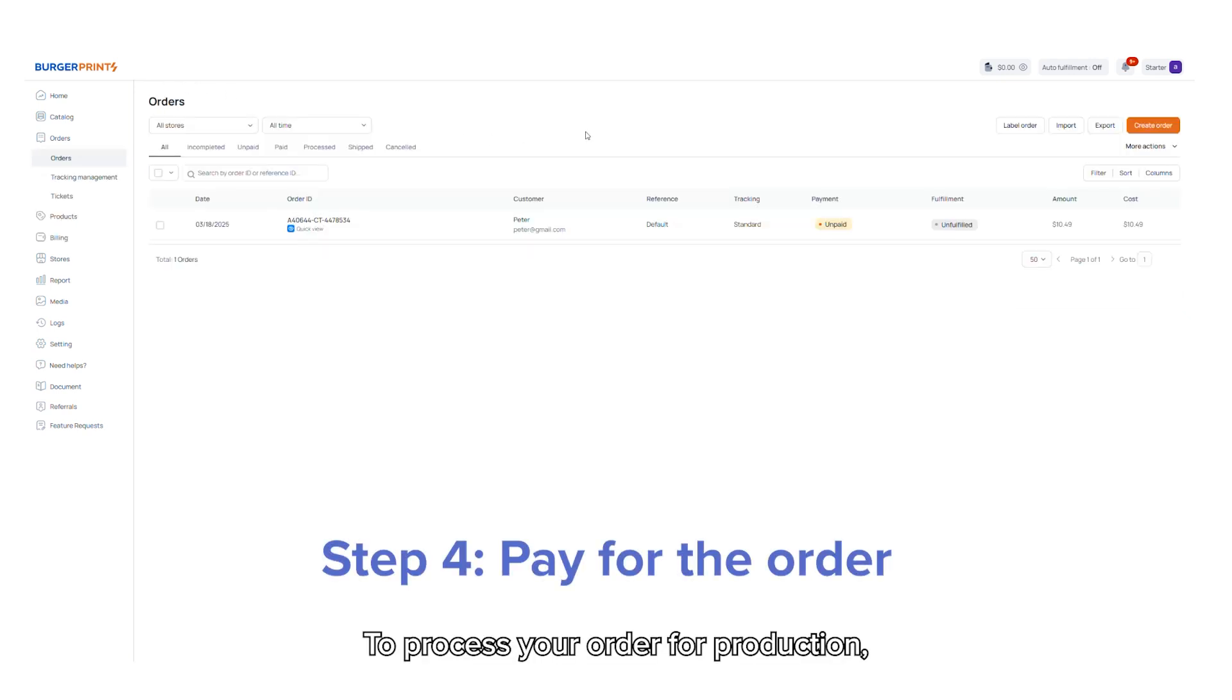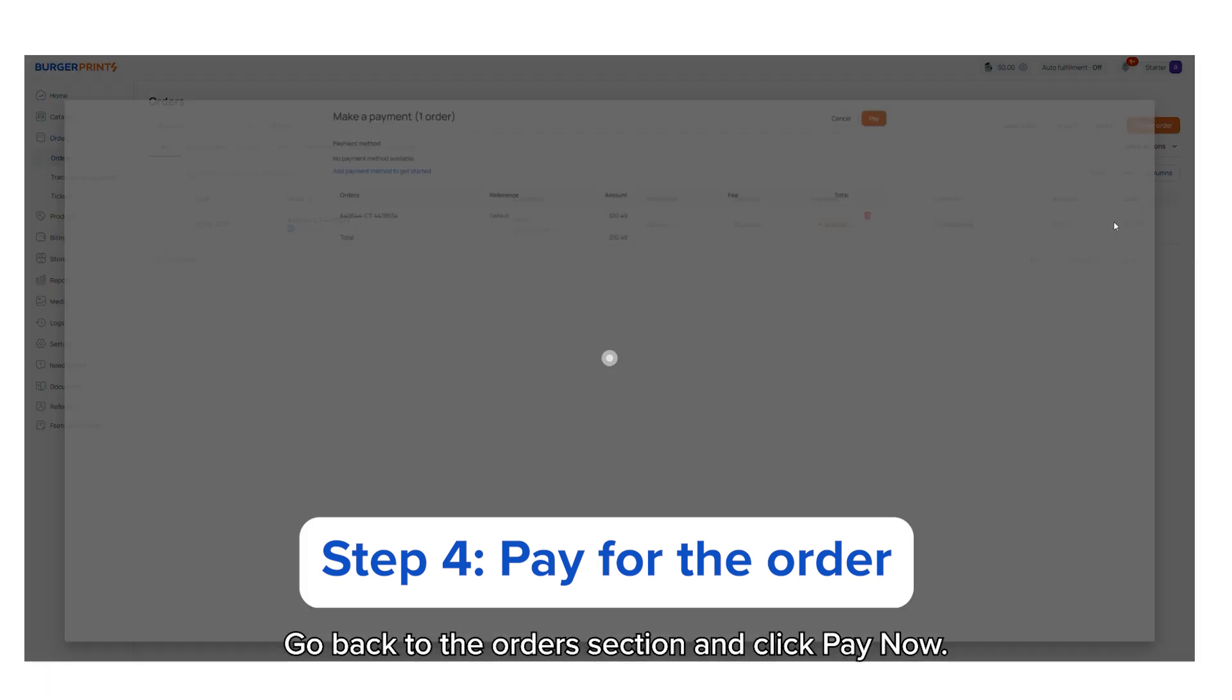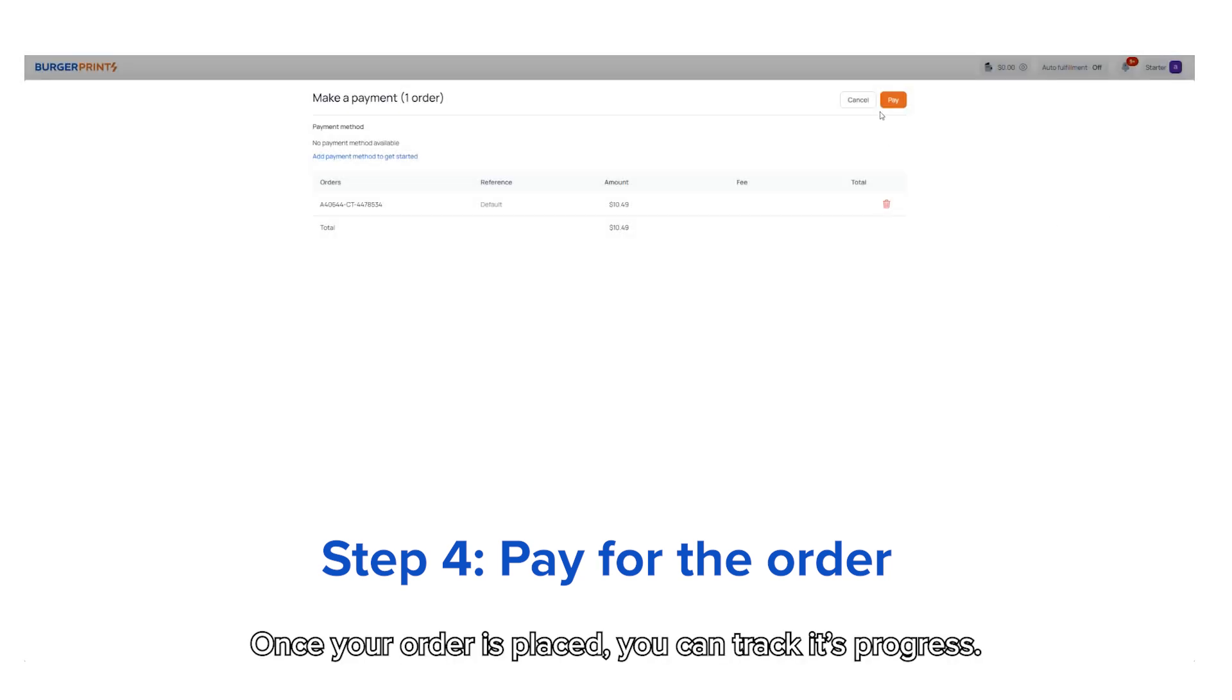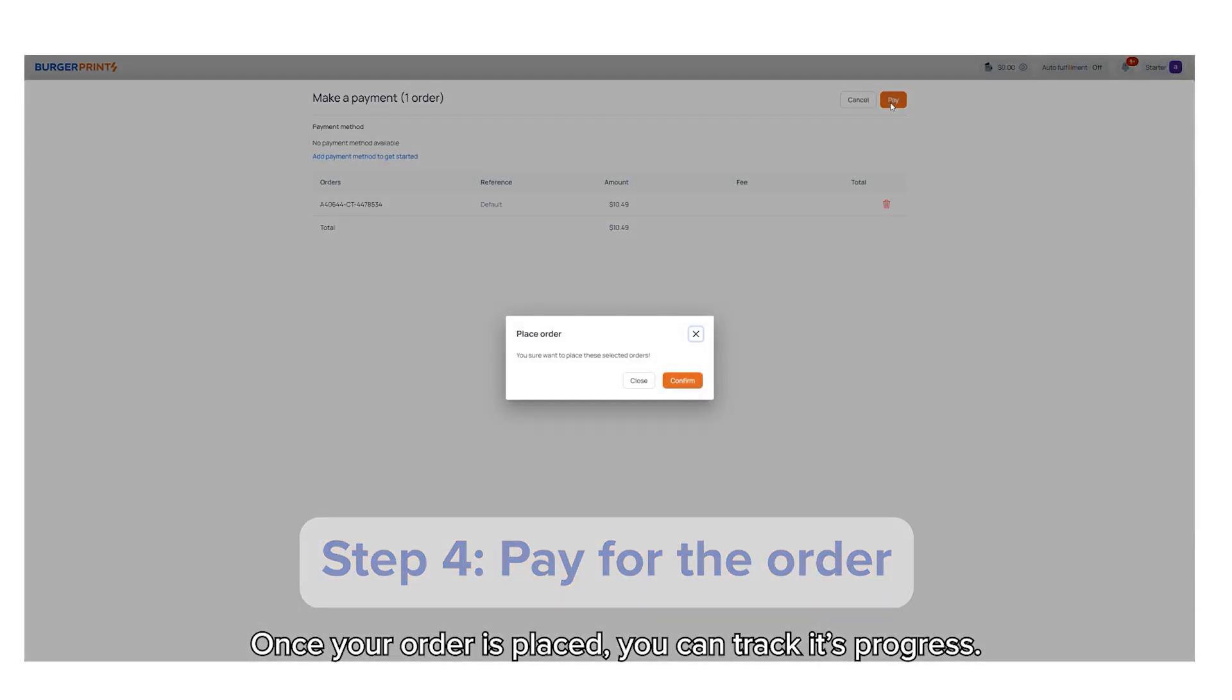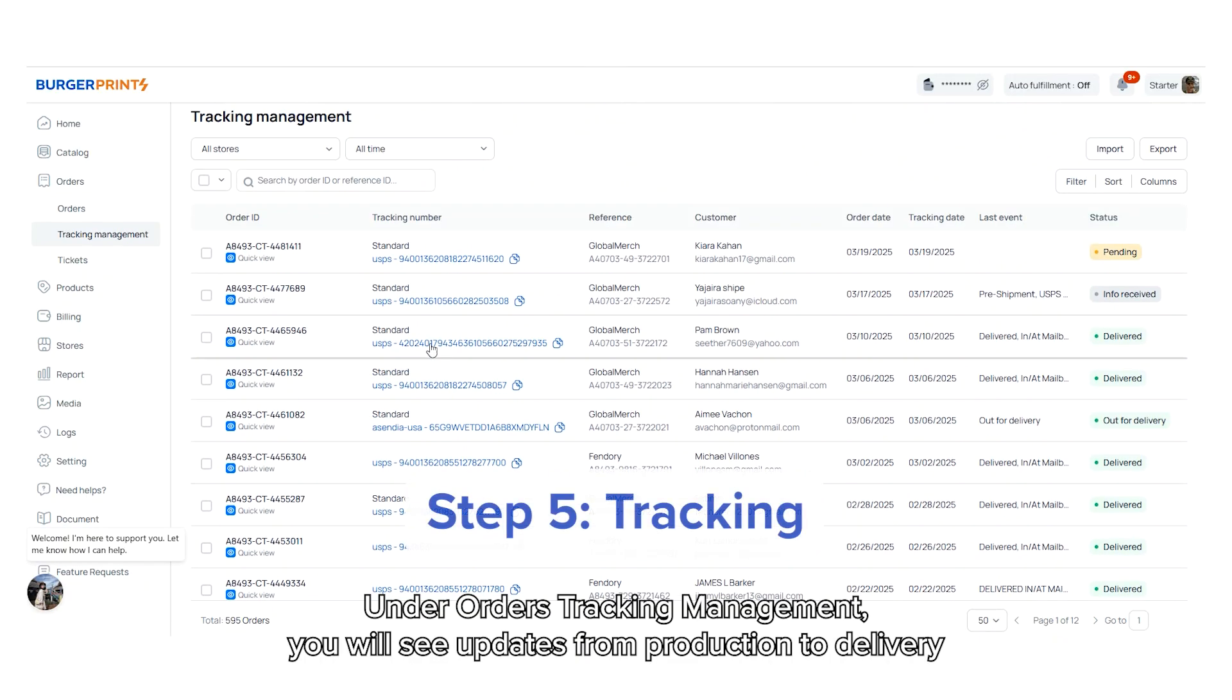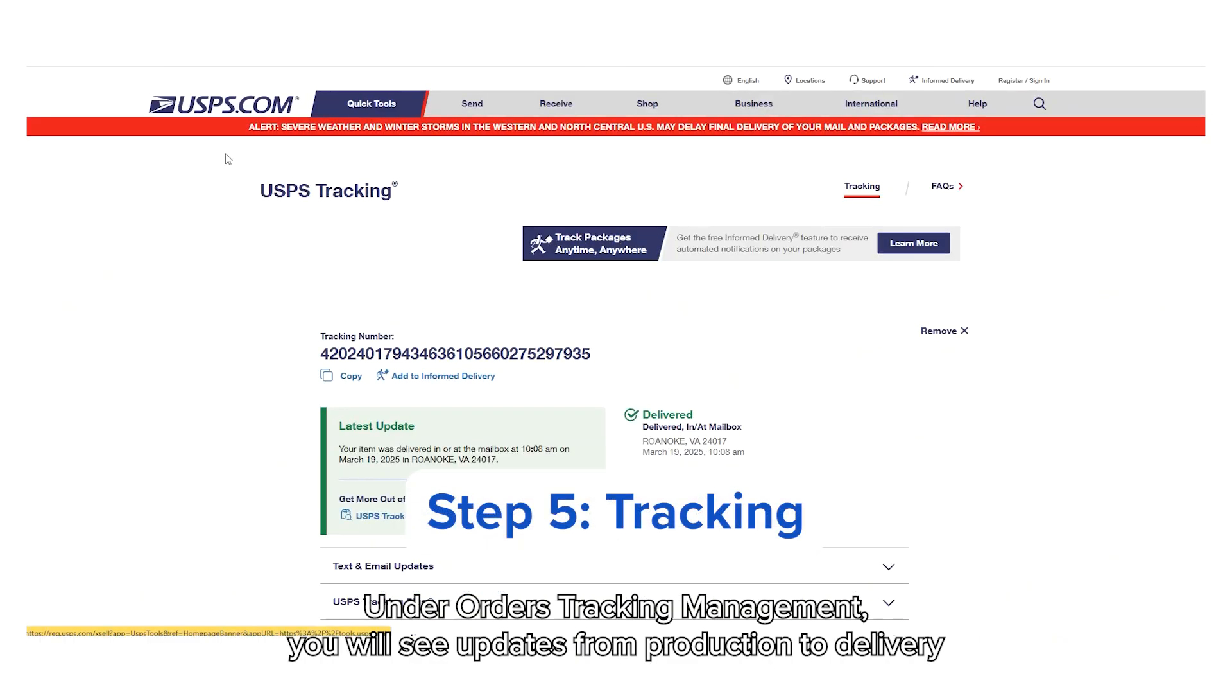To process your order for production, go back to the orders section and click pay now. Once your order is placed, you can track its progress under orders, tracking management. You'll see updates from production to delivery.